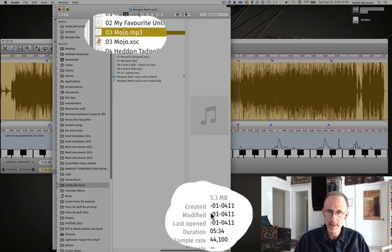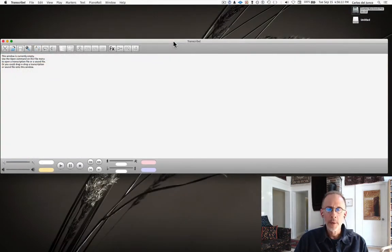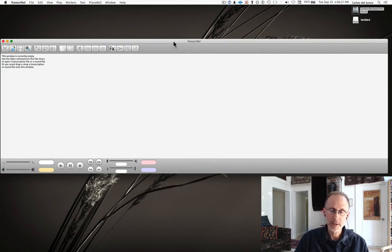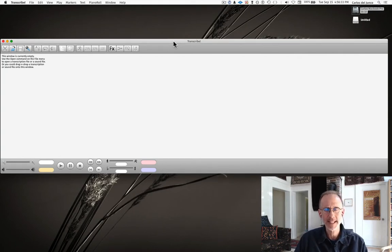All right, so for this transcription we're going to work on one of my favorite harmonica players, Paul DeLay. He was a guy who, bless his heart, died back in I think 2007.